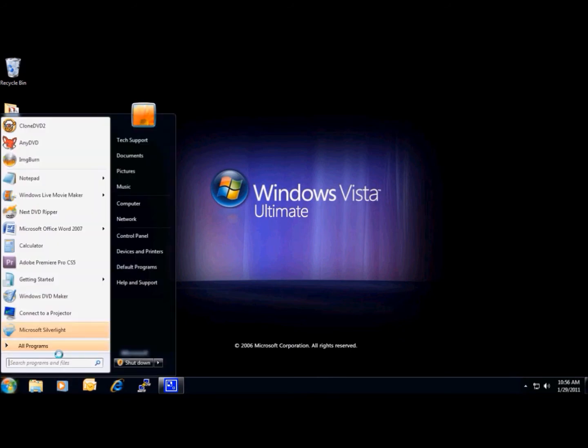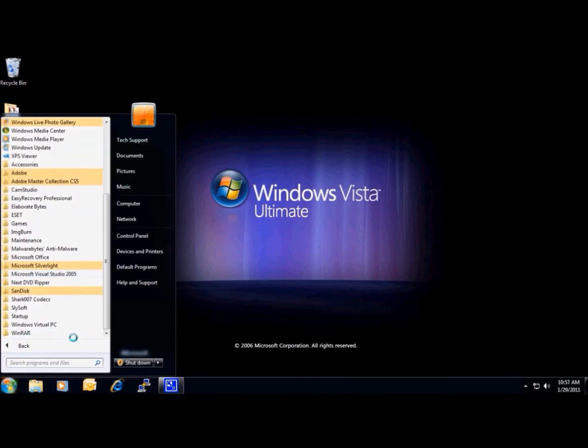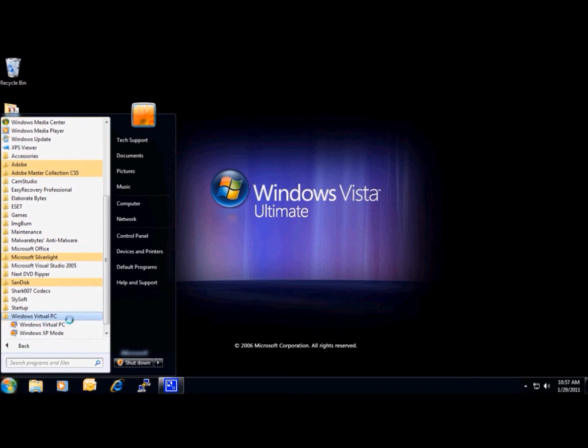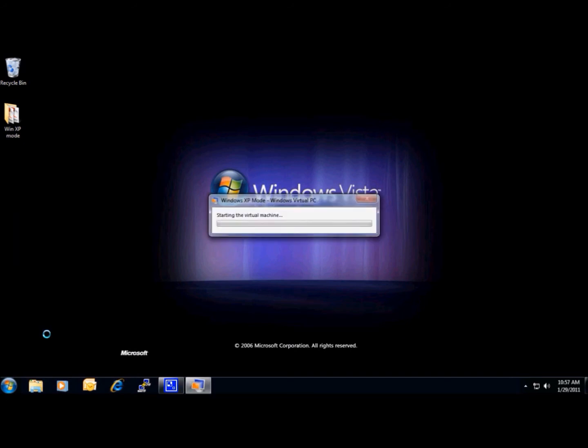So, if we go to Start, All Programs, Windows Virtual PC, we can now click on Windows XP Mode, which will start the operating system.